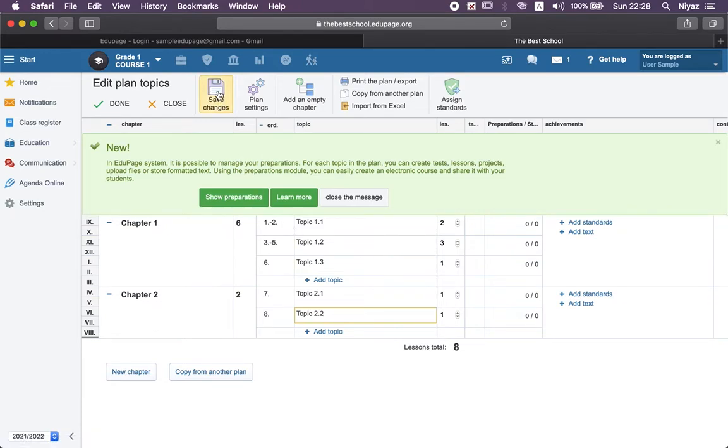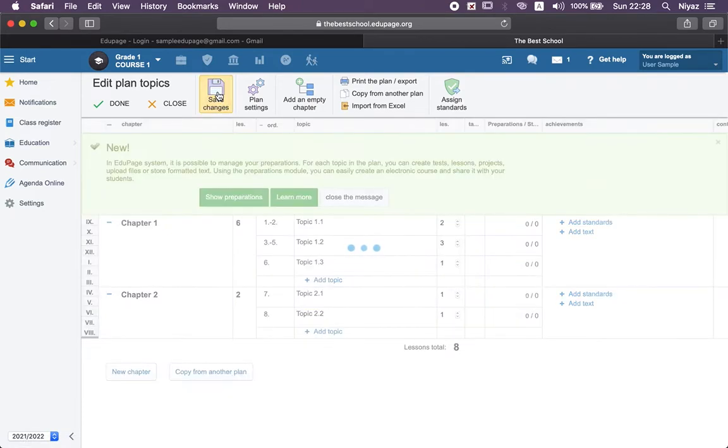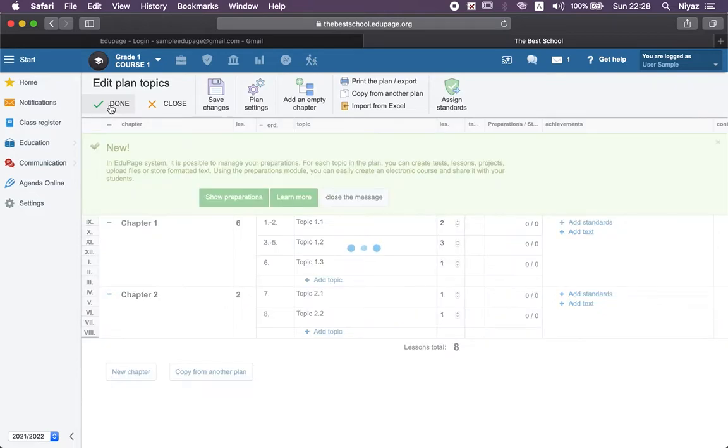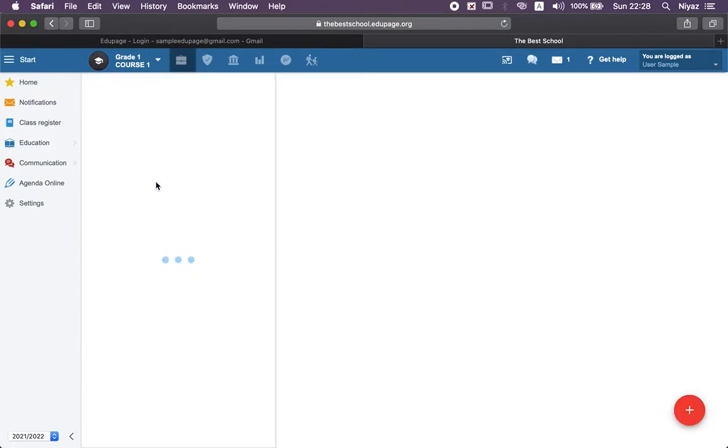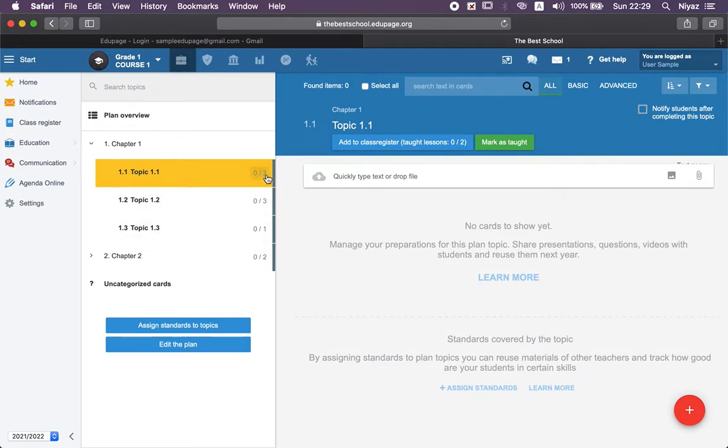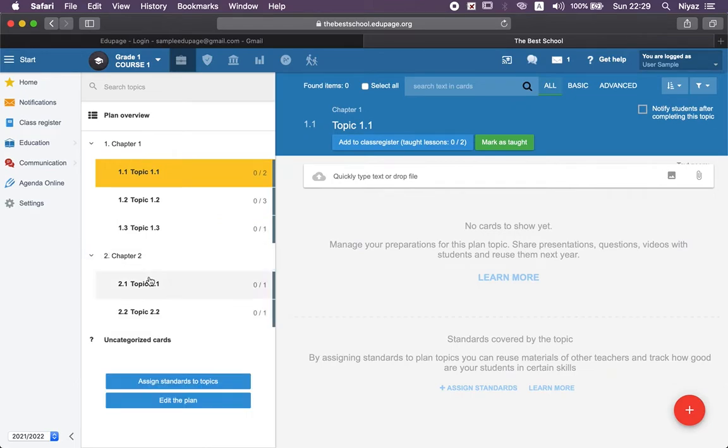We need to save that one. Now we can see what we have done here. Chapter 1 has 1.1, 1.2, 1.3 with the hours here. Chapter 2 - we can also check them.